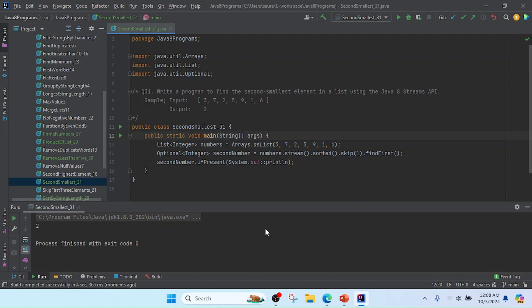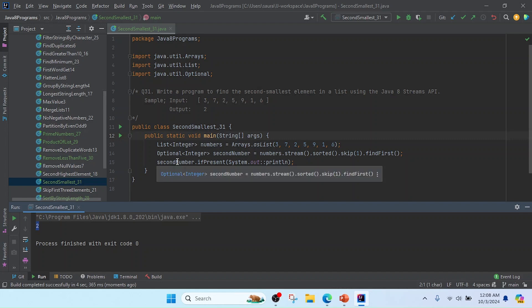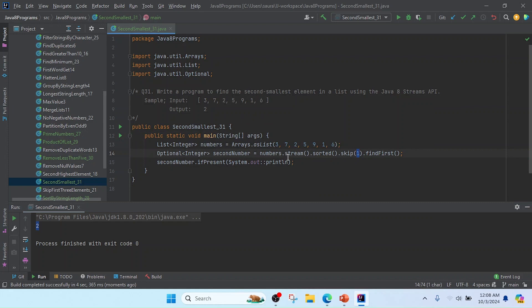Friends, you can see the output is 2. If we want the third smallest, we can change the skip value and we will get the output according to that.